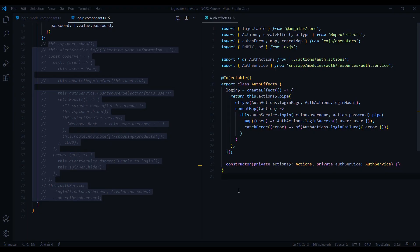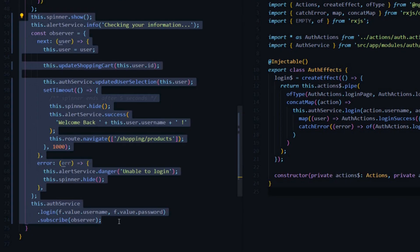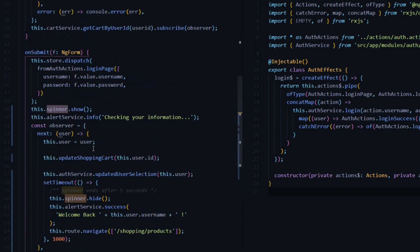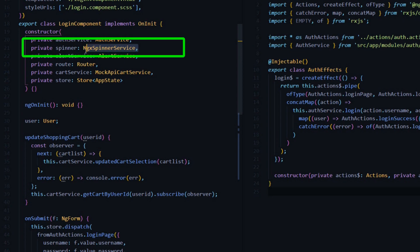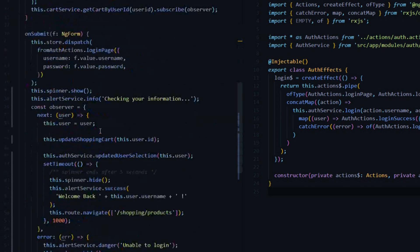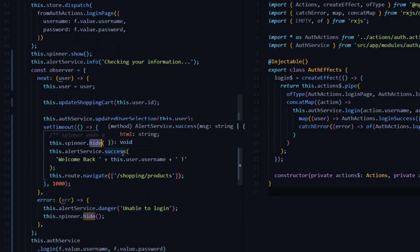Let's review the services we are currently using to turn our spinner on and also give us back the alert messages. How we turn the spinner on is we use the show method — we call the spinner, and this is the service we're bringing into the constructor called ngx spinner service. To turn the spinner on you use the show method; to turn it off you use the hide method. Whenever the user is done logging in, whether they succeed or fail, we turn off the spinner.